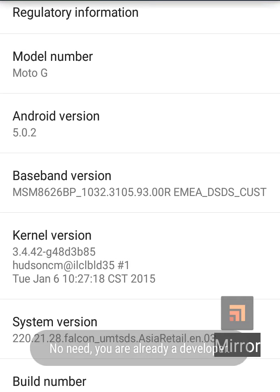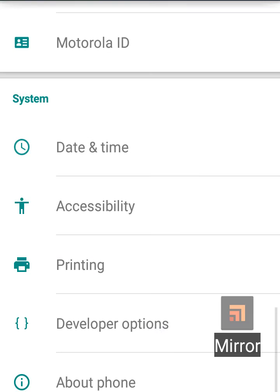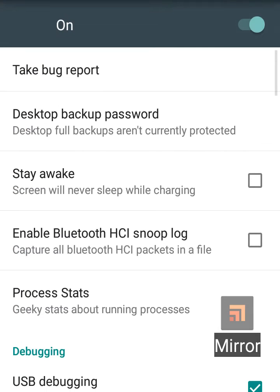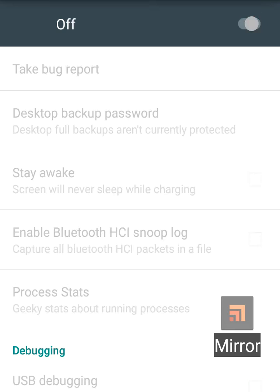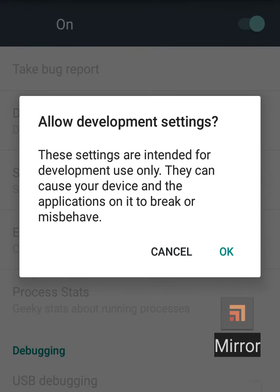Just come back and you can see just above about phone, you can see developer options activation has been done. Just go inside of it, you can see you have to tap on the on thing.